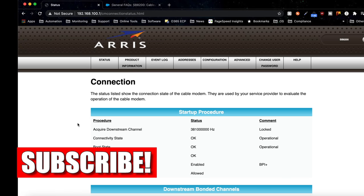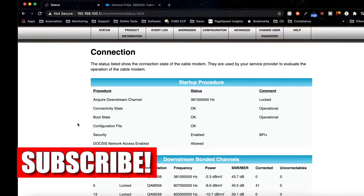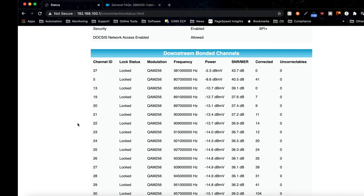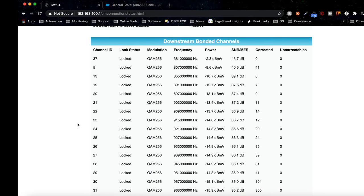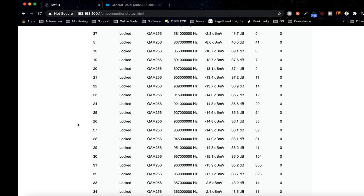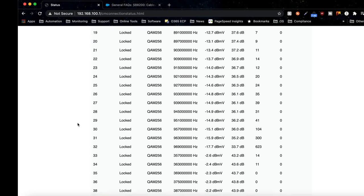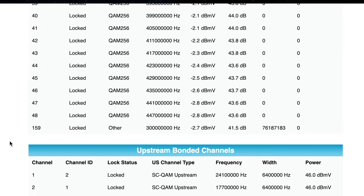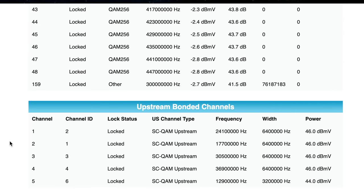Here you can see all the information about the channels, the power and signal-to-noise ratio, and if there are any problems on any of the channels.